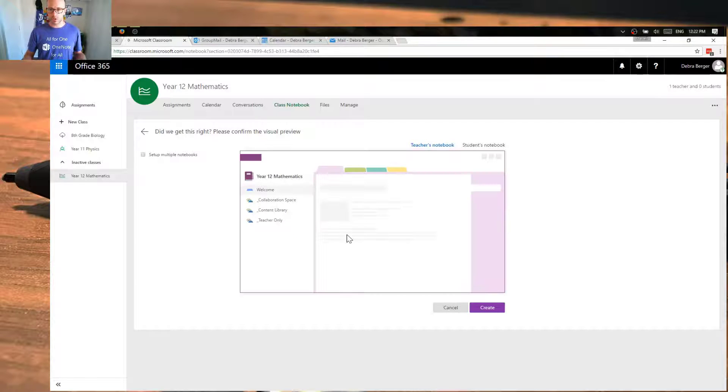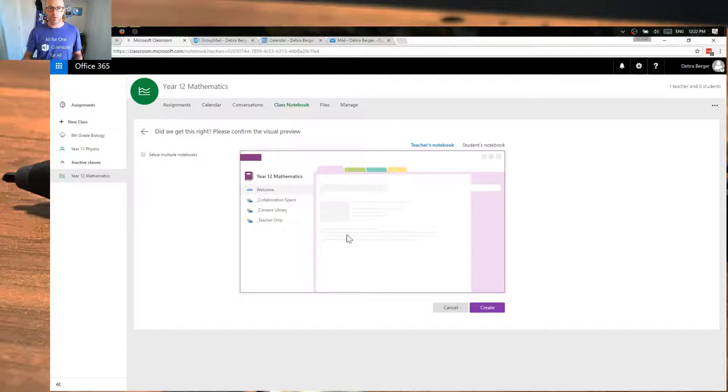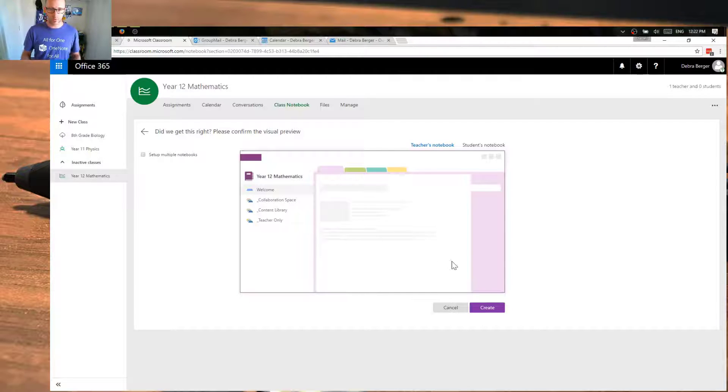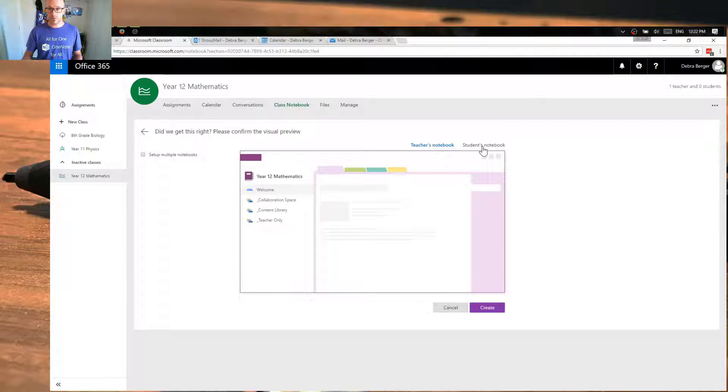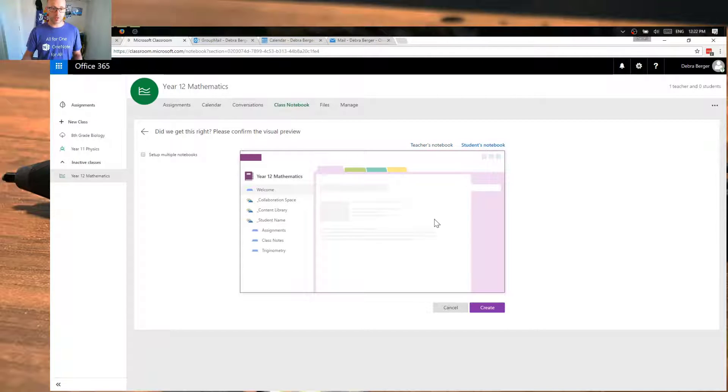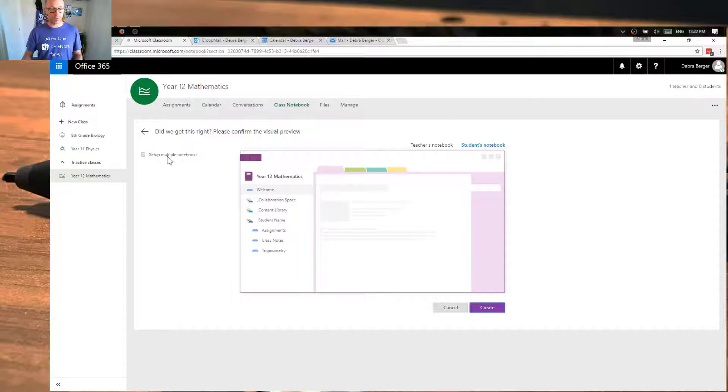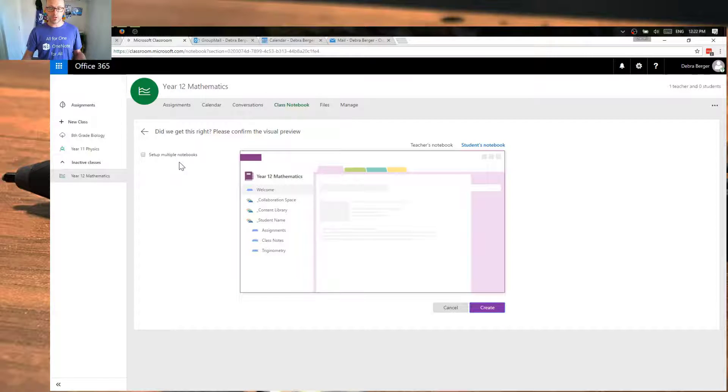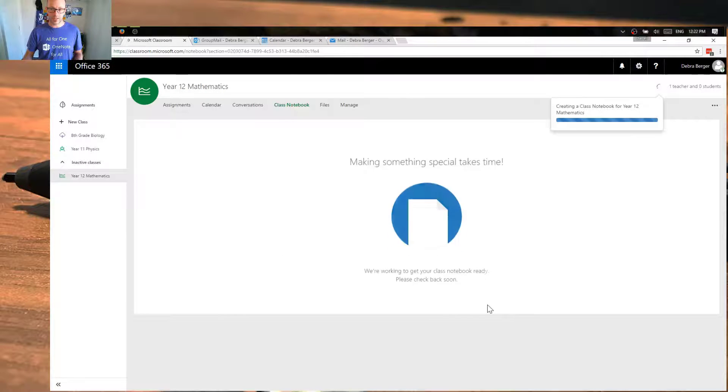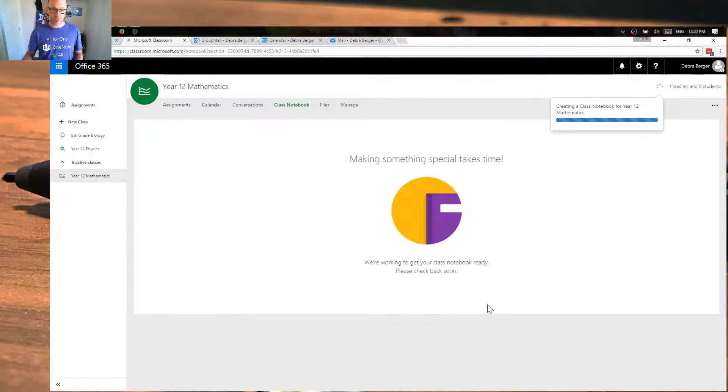So let's go ahead and we've got our preview of what that notebook looks like. We can see what the teacher views and we can also see the students' view of that. And you can see that section there on trigonometry. So we'll go ahead and create that. I haven't really looked at this set up multiple notebooks, so I might just save that for another video. We'll create that notebook. So while that notebook has been created,